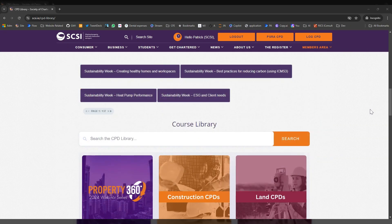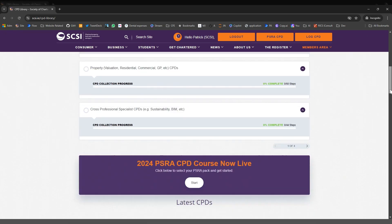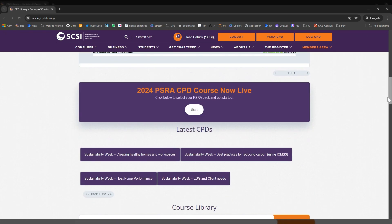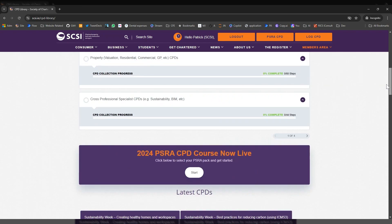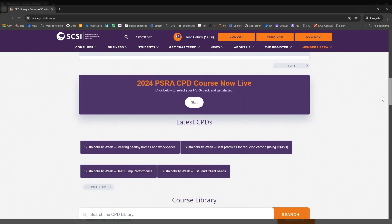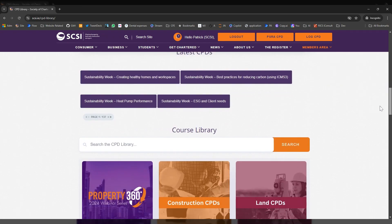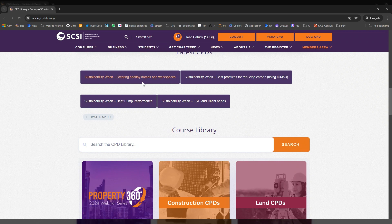Once you come into the CPD library, you have options around different areas that we've grouped together under construction, property and land. Our most recently added CPDs, and then also you can use the search function. Just type in what you're looking for and you should be able to find it.